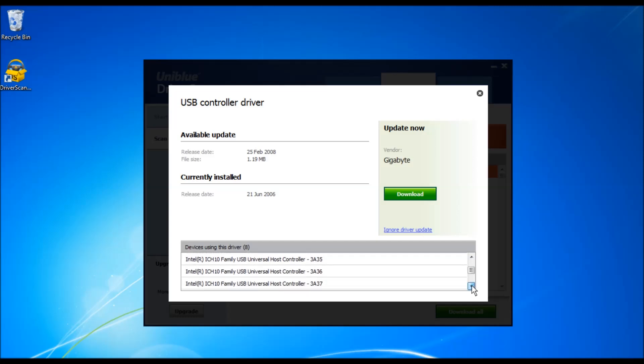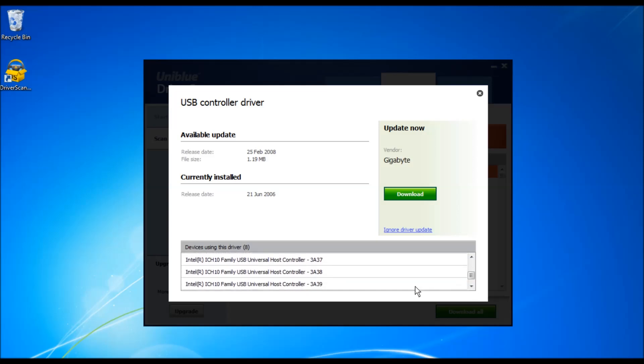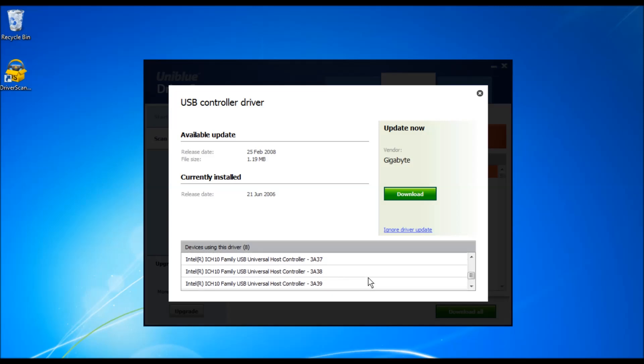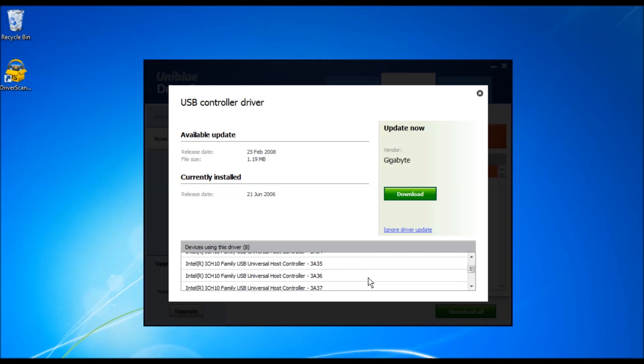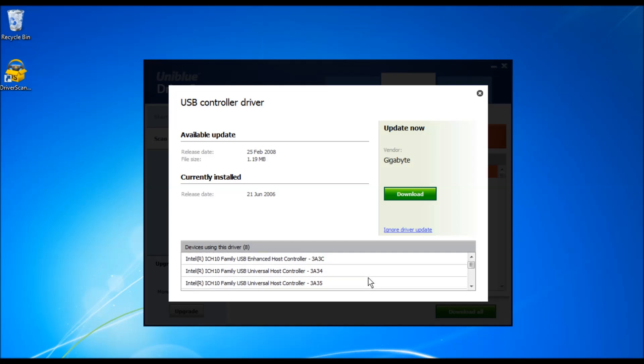You can also notice that some drivers may affect multiple devices. At the bottom of the GUI, you can find the devices that use the same driver.